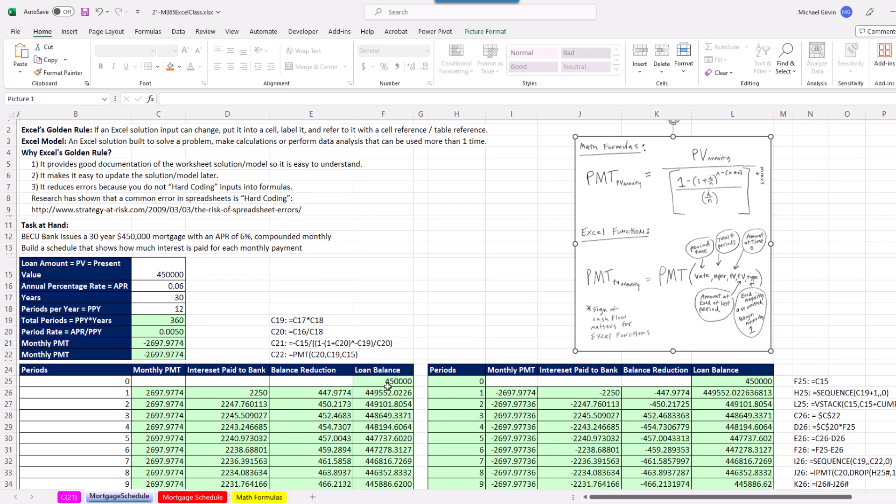That was a lot of fun with building an Excel model following Excel's golden rule and building a mortgage loan schedule both the old-fashioned way and the dynamic Spilled Array Formula way. This is the penultimate second-to-last MEX video. So we'll see you next, last MEX video.